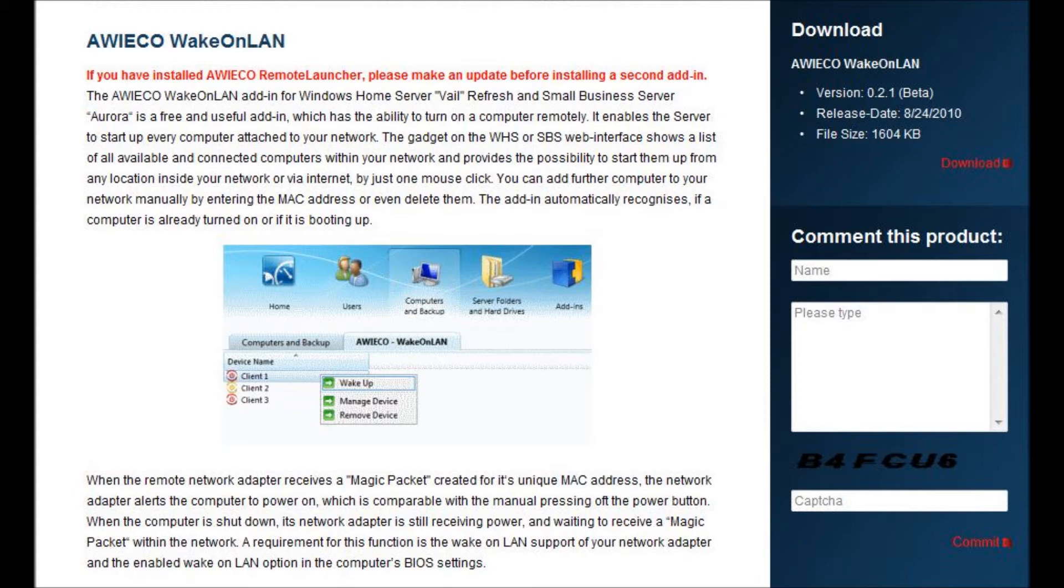Includes an auto-update check for the dashboard. Check awiko.com for more information on this wonderful add-in, and on their other add-in, Remote Launcher.